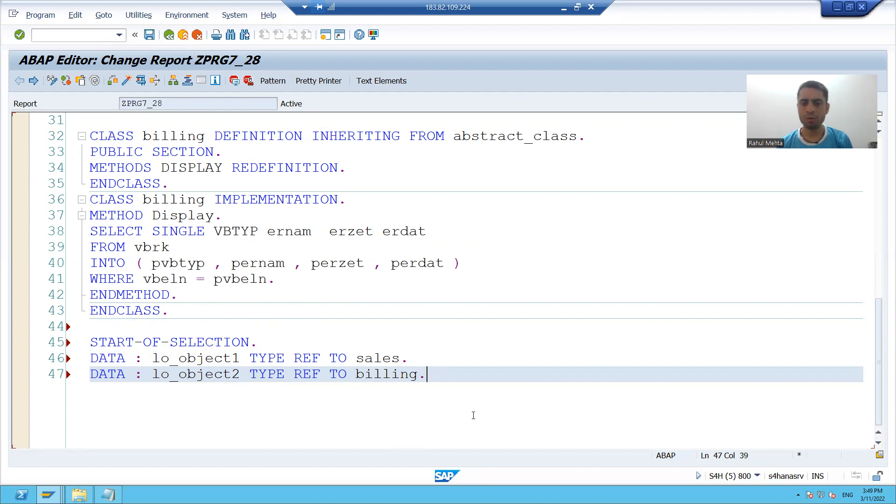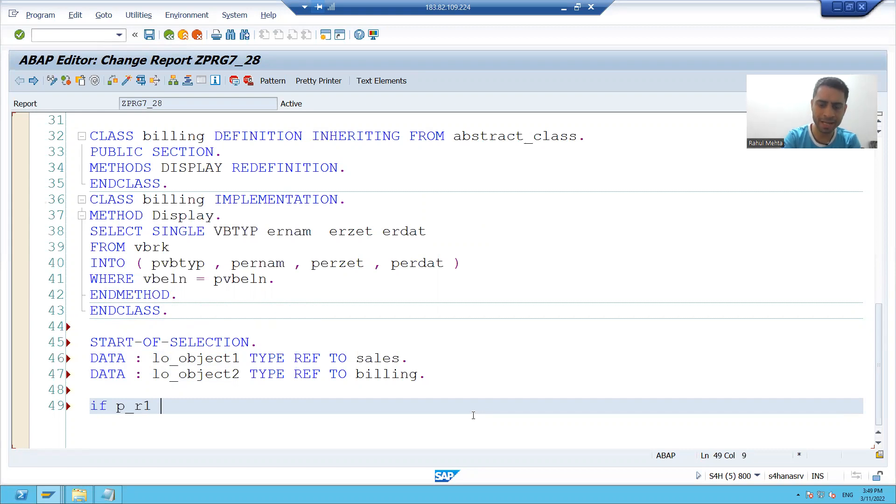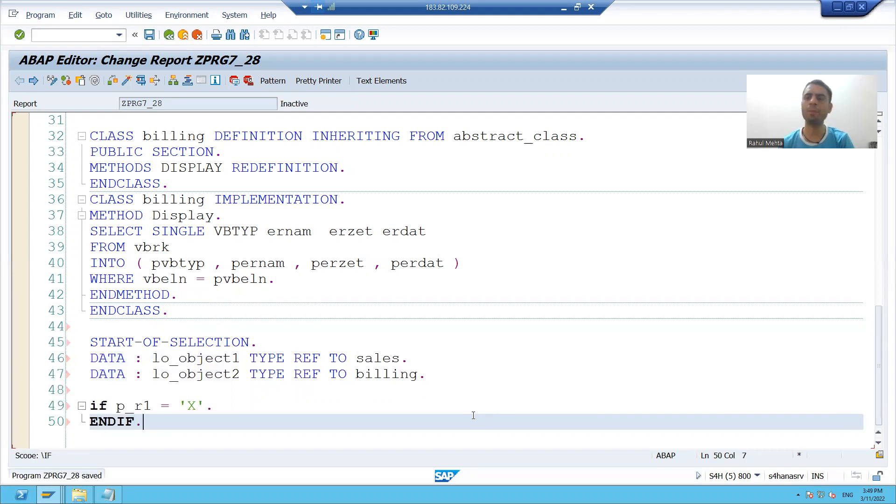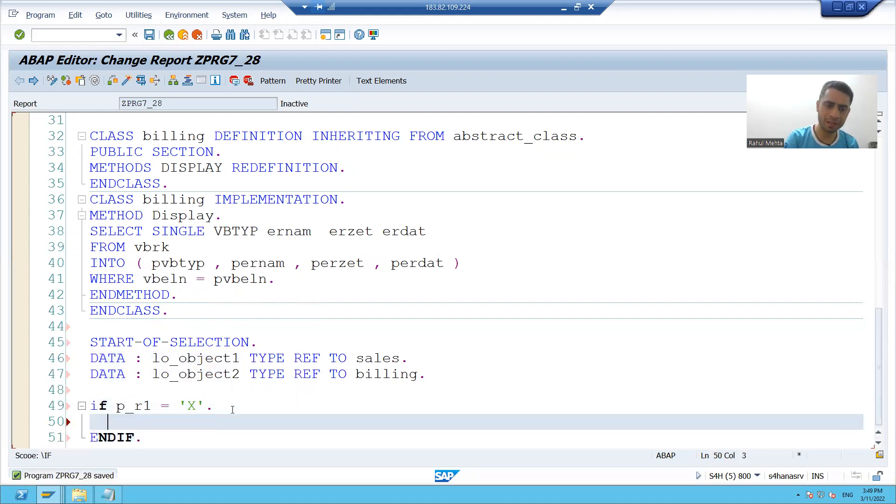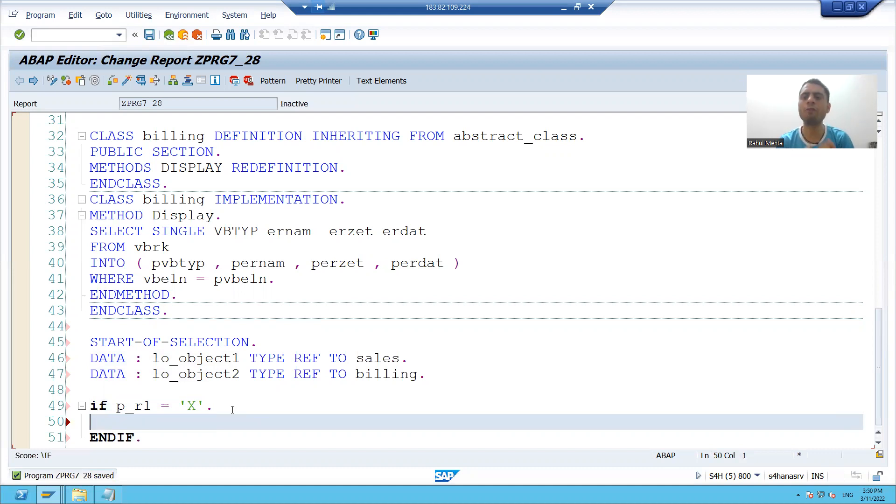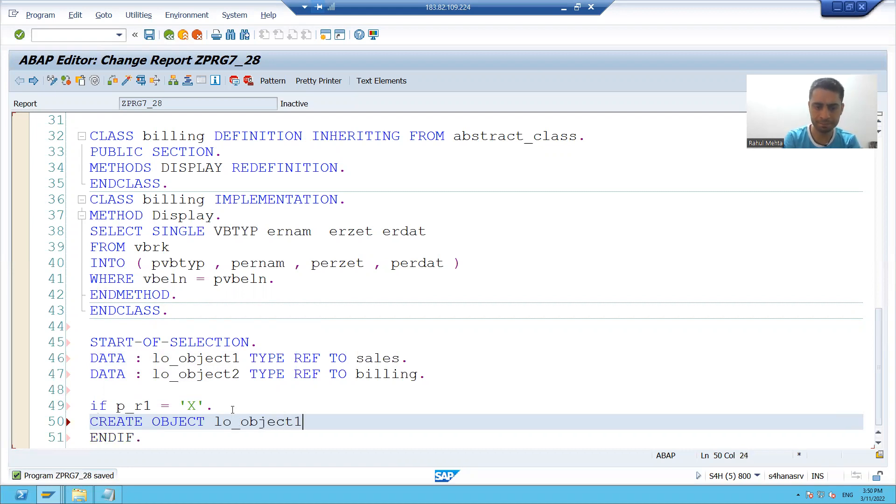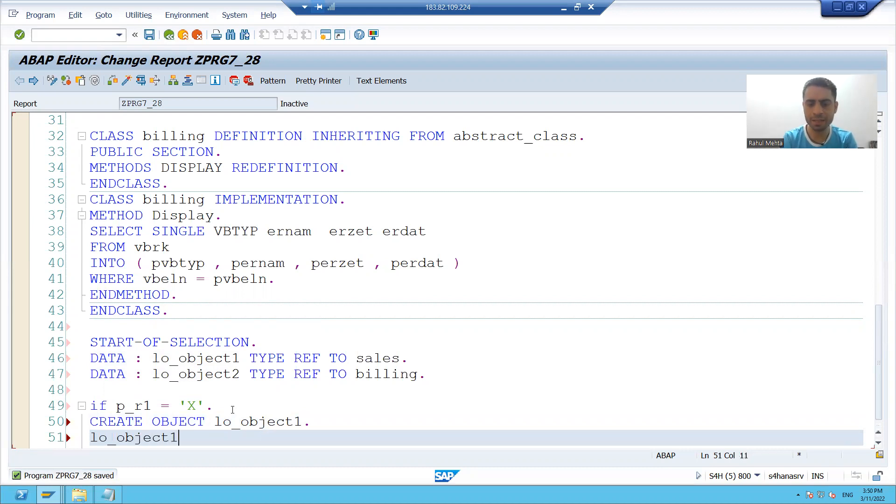Now we will write if first radio button is capital X means we clicked on sales radio button. I will call my method of first subclass. I will create the object because object creation is necessary.